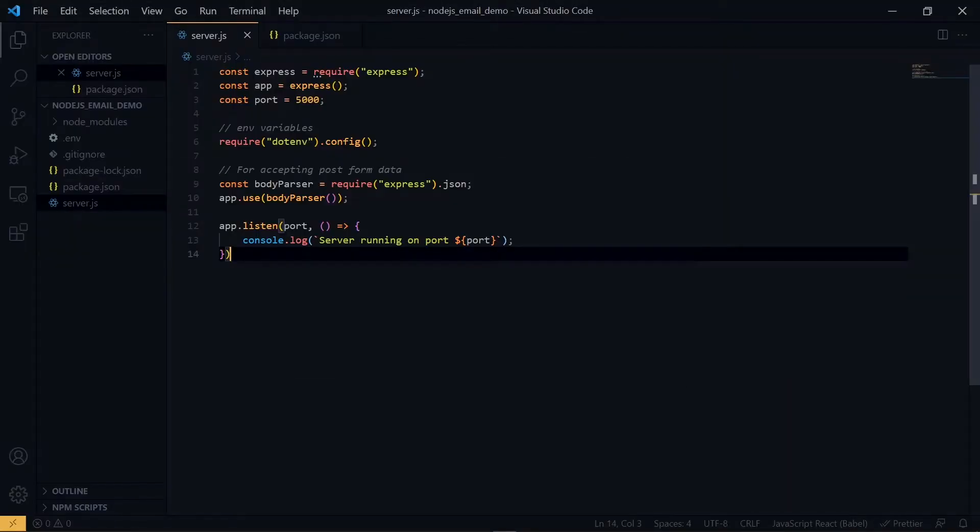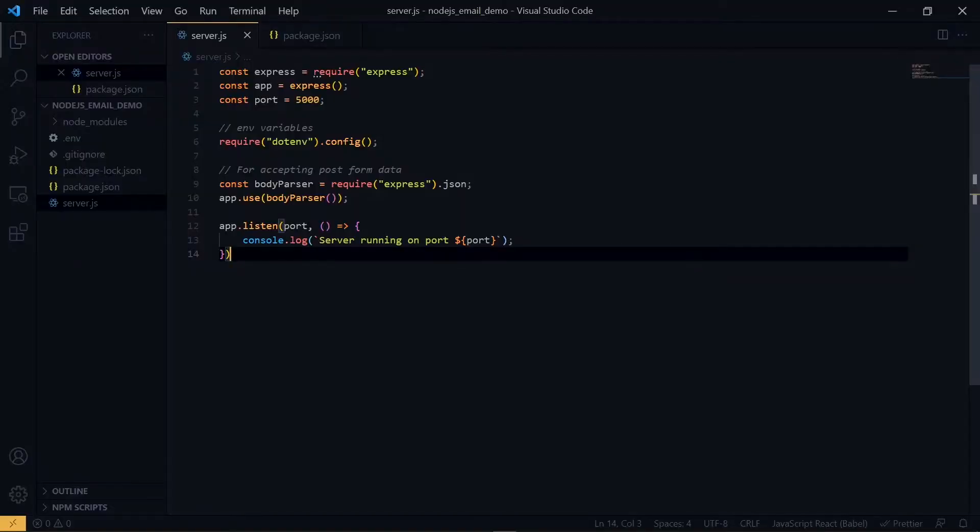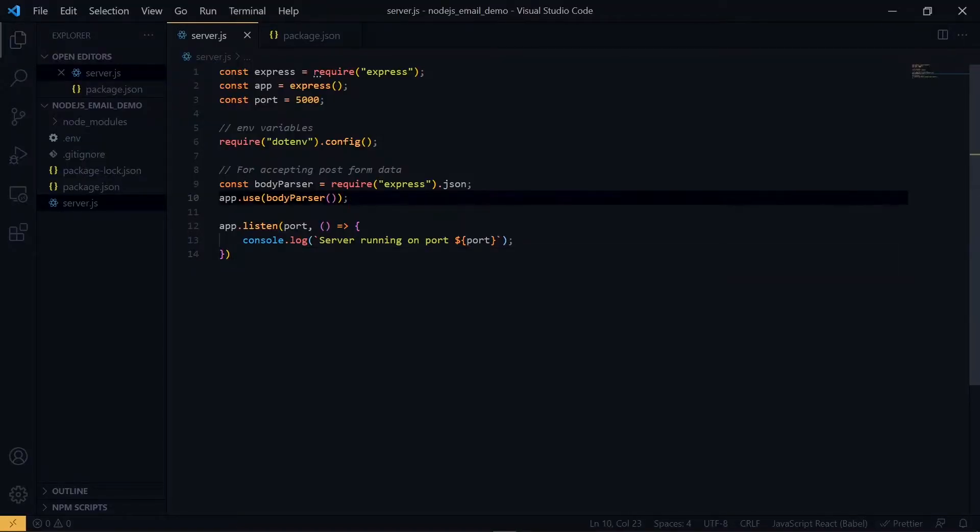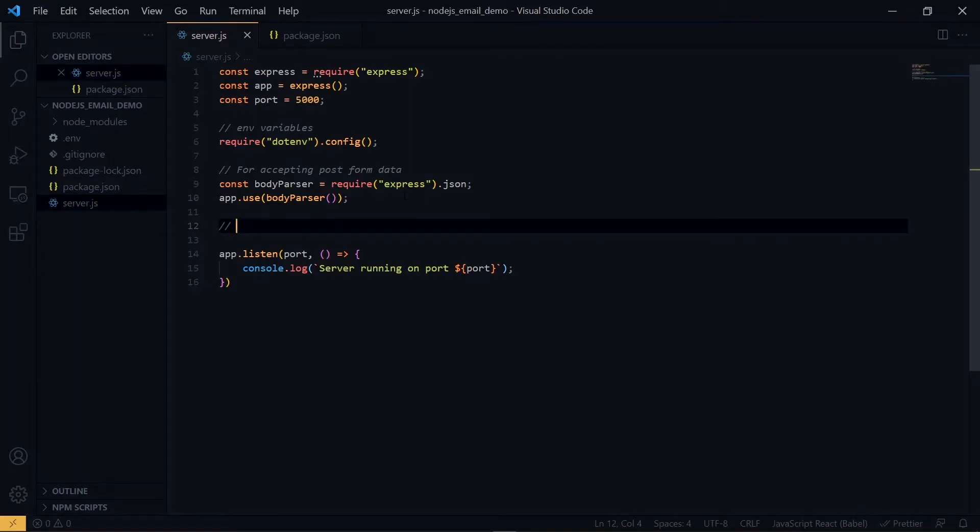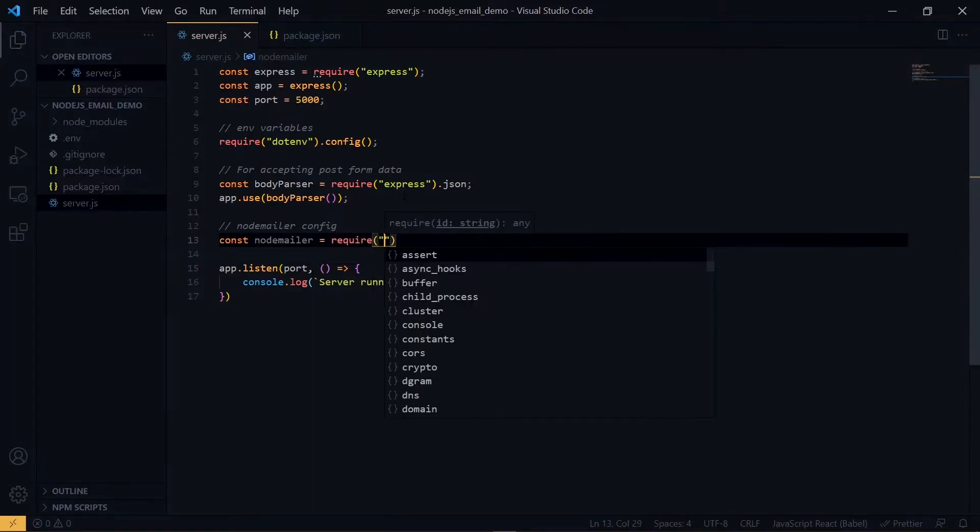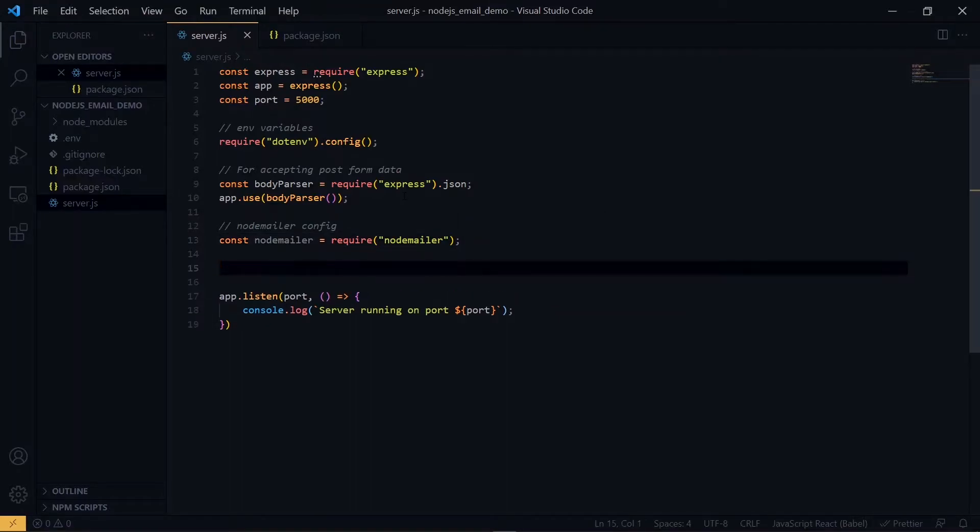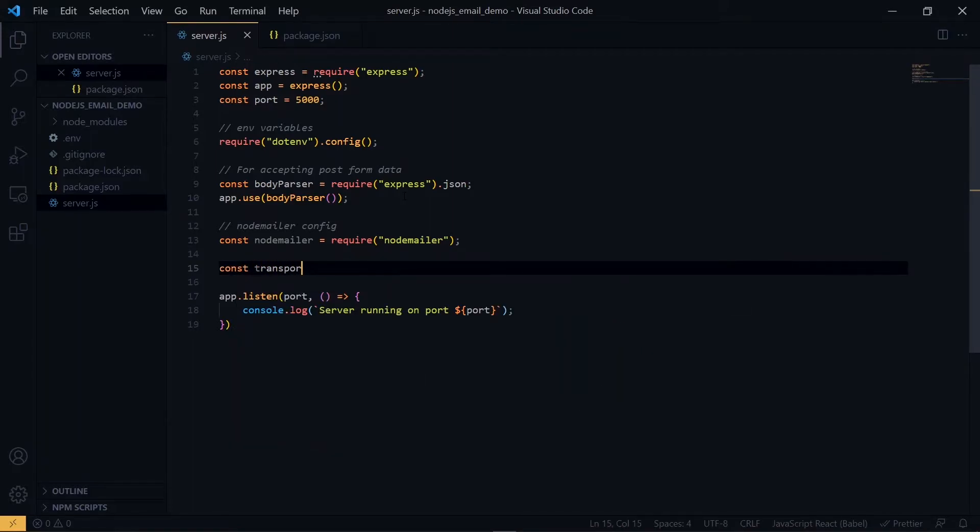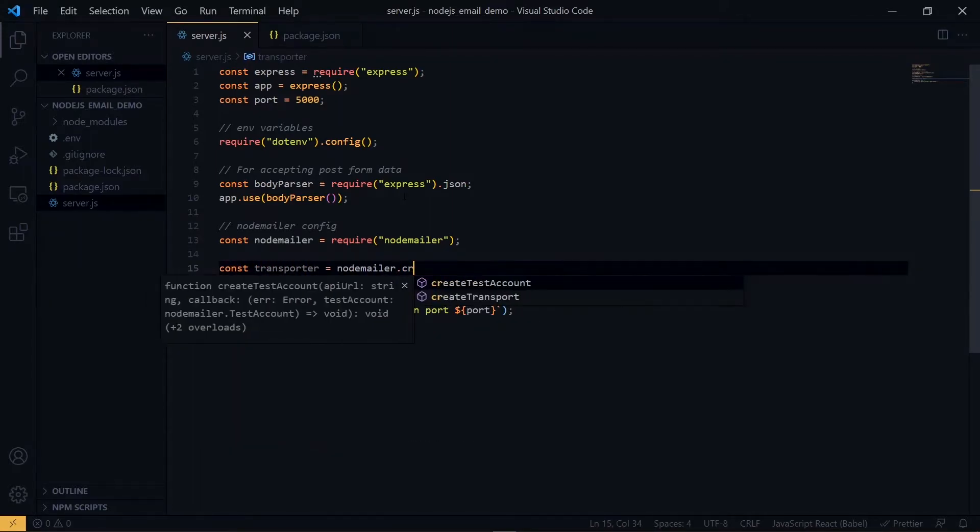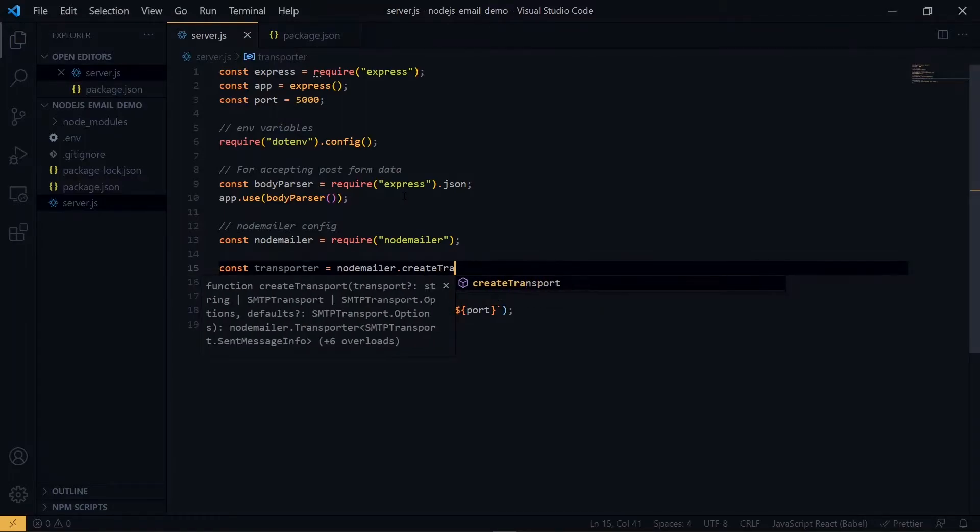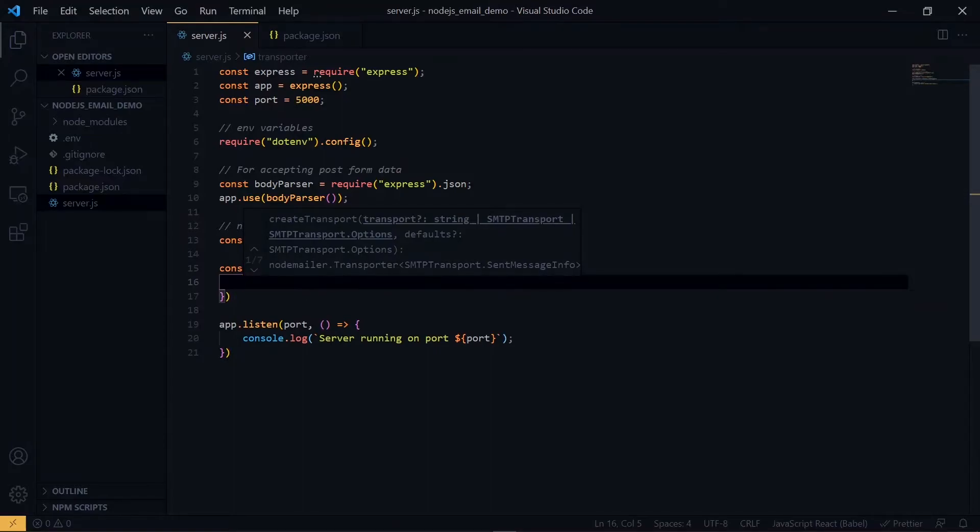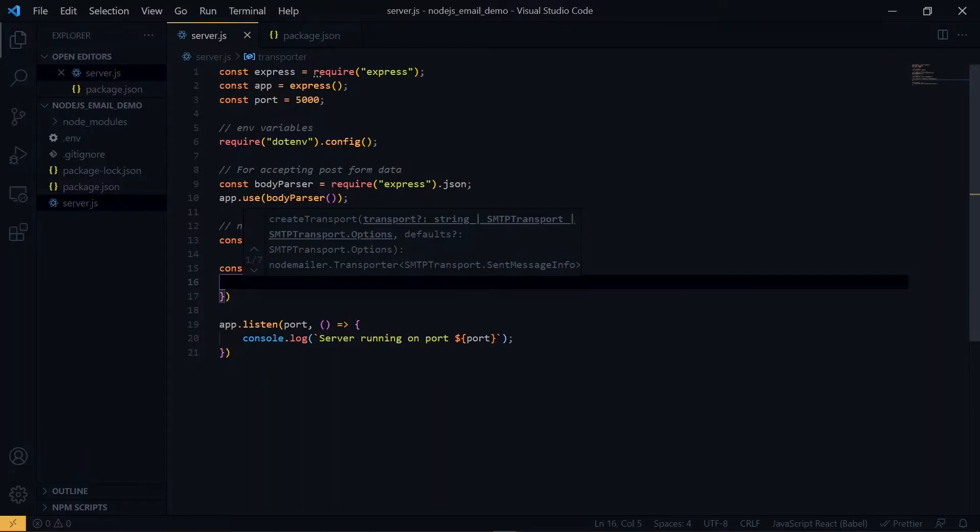So the first approach to sending the email is to use login credentials. In this case, we are making use of a Gmail account. So what we need to do is to import NodeMailer. Now using the NodeMailer, we create a transporter. This transporter will carry our message from the source to the destination. Now this will take a few properties. First, it will take a service property and it will have a value of Gmail.